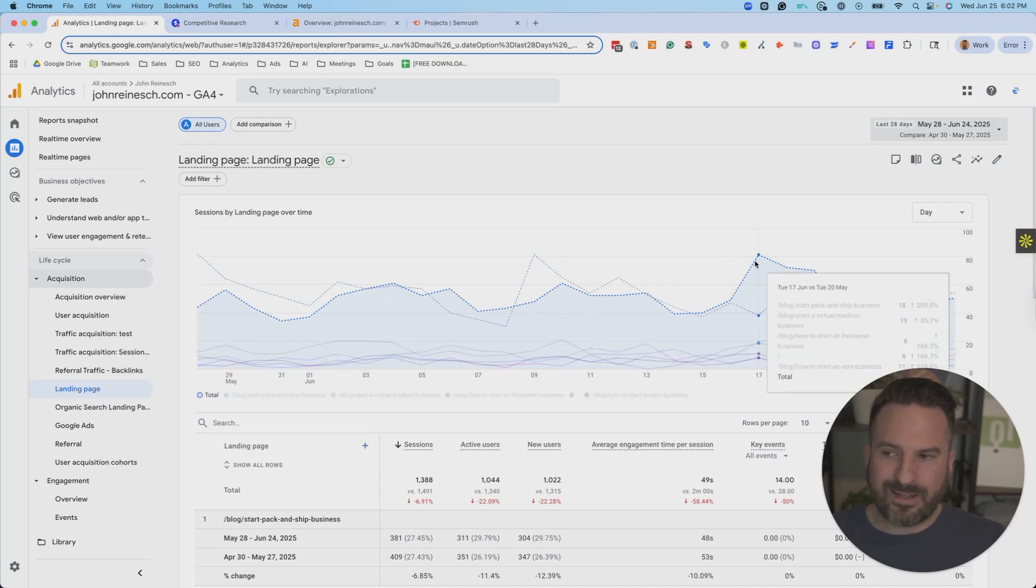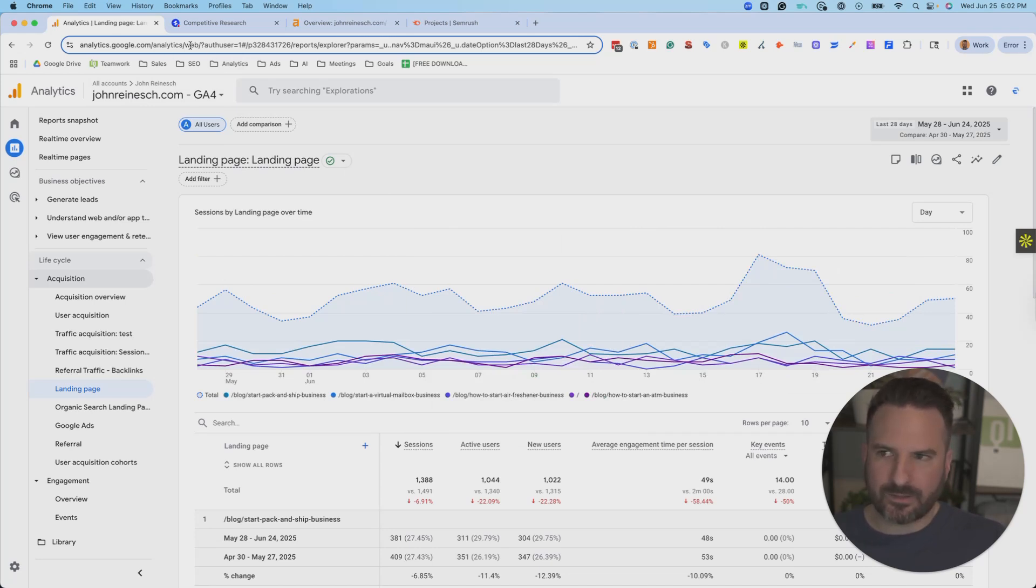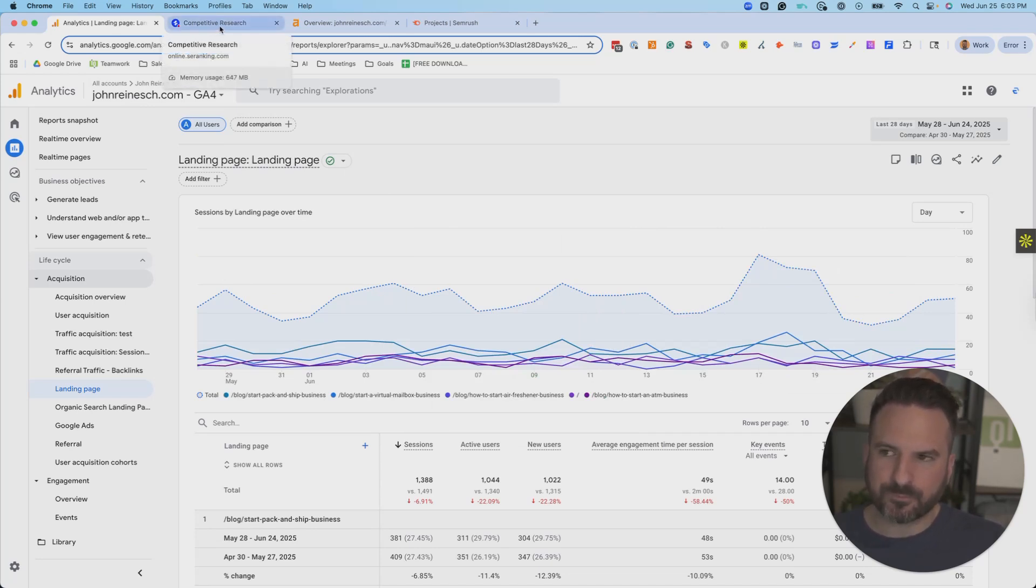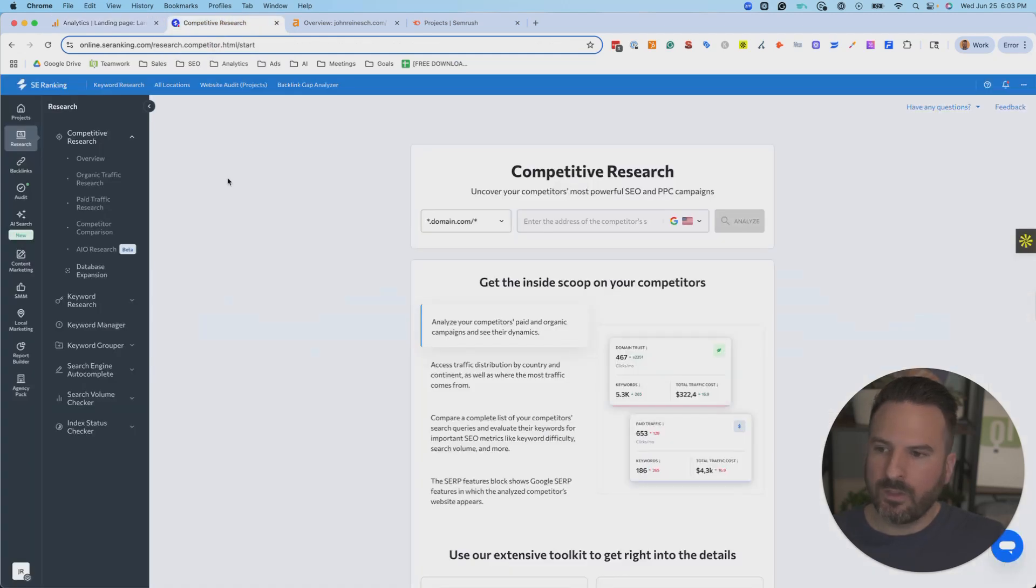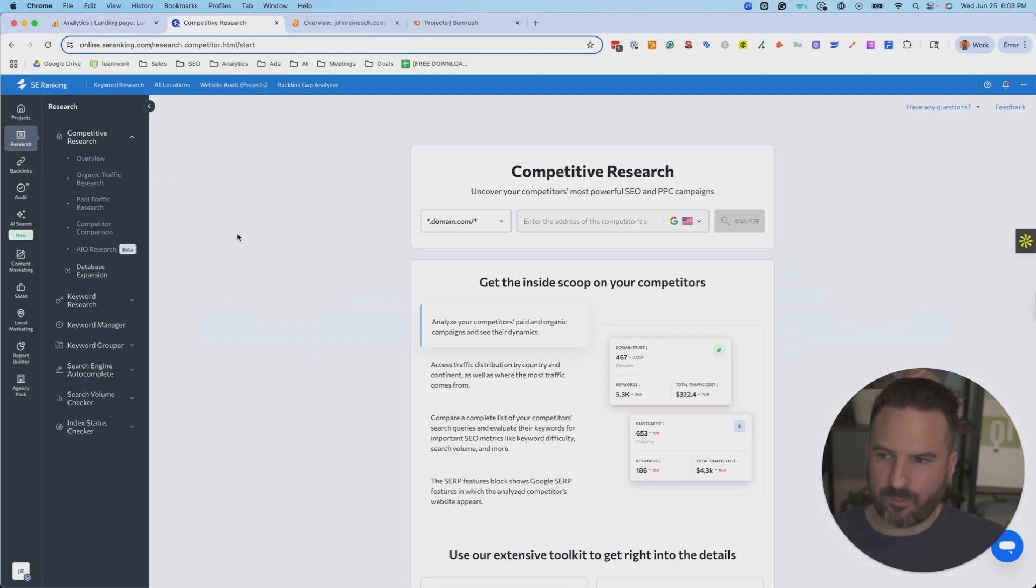Now, if you want to look at competitors, you can't use your own Analytics. You would need access to their Analytics account. So what we have to do is start to use third-party tools. So I'm going to show how to do this in three different tools: SE Ranking, Ahrefs, and SEMrush.